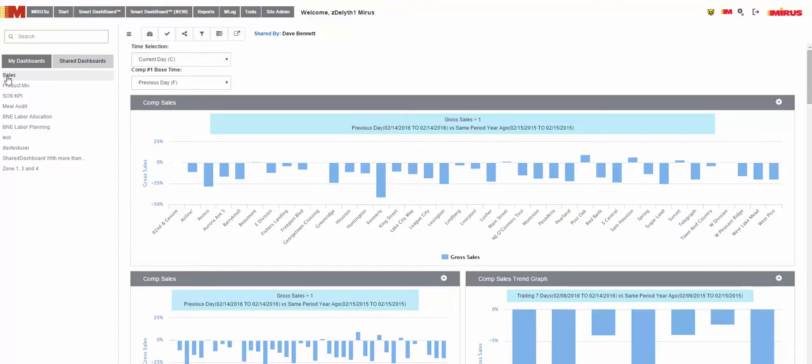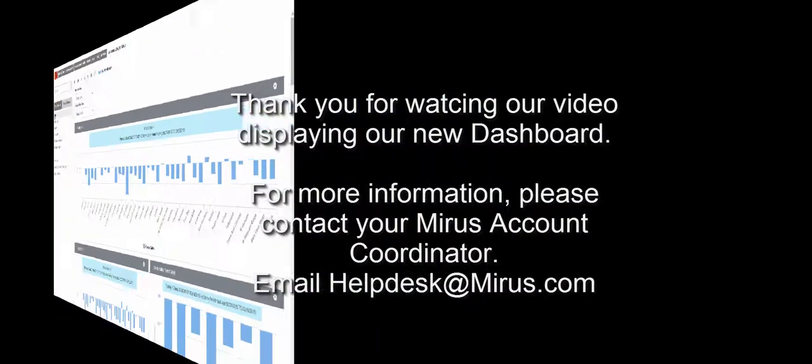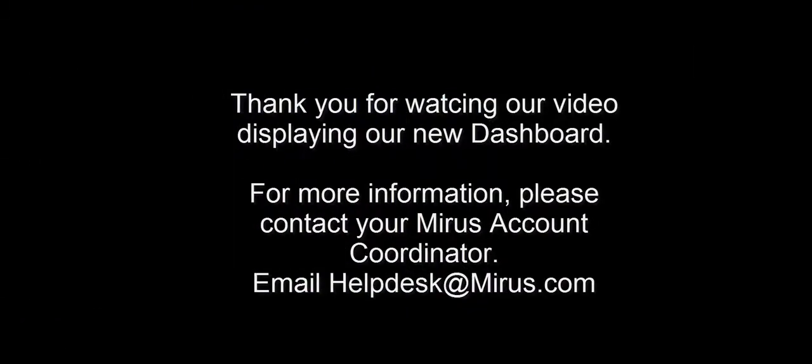Thank you for watching this Mirus video on our new layout and design of our dashboards. For more information, please contact your account coordinator or email helpdesk at Mirus.com. Thank you.